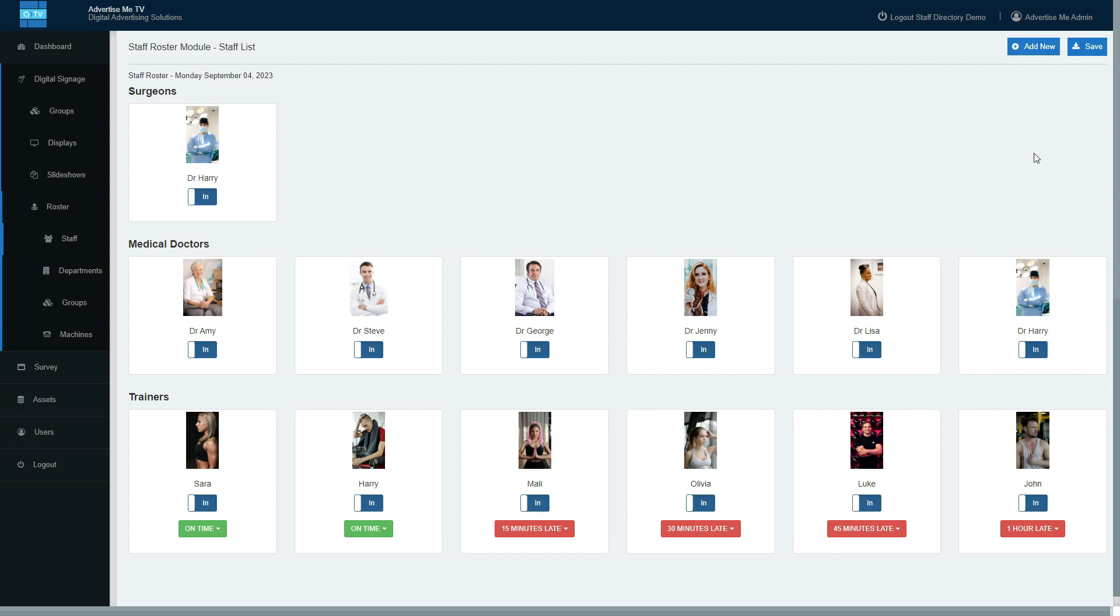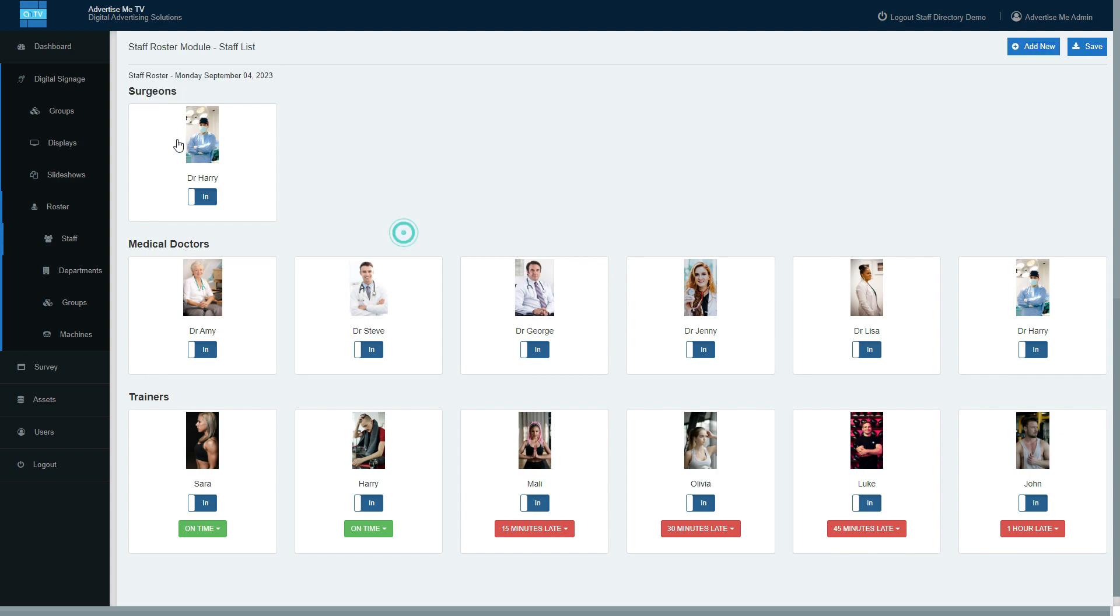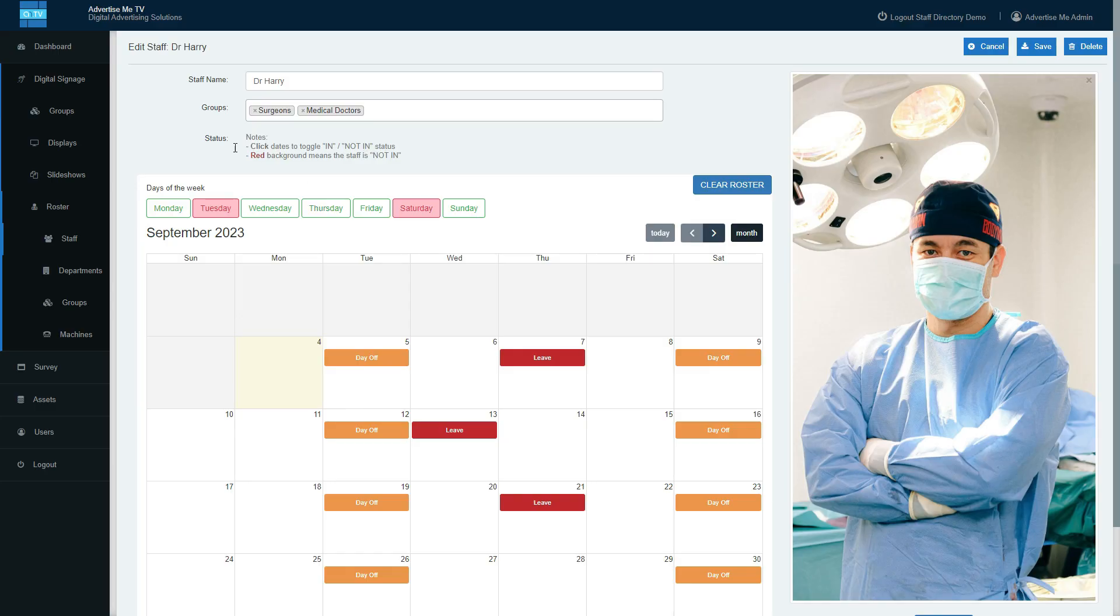set up all the staff in different groups. I've got the surgeons group, medical groups, and trainers. If you click on the staff, this is the calendar system that allows you to